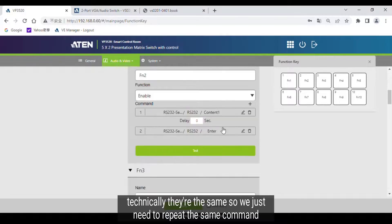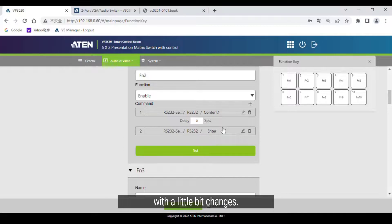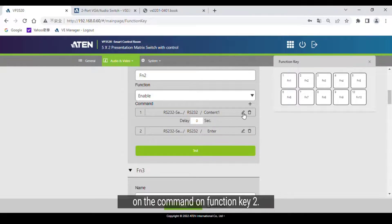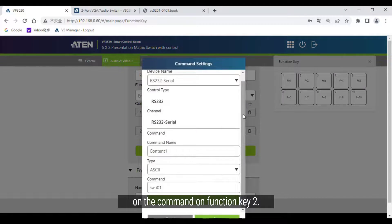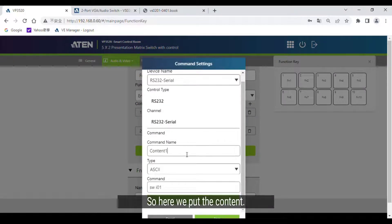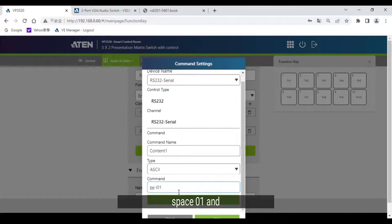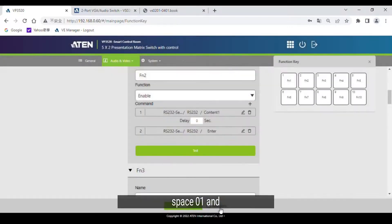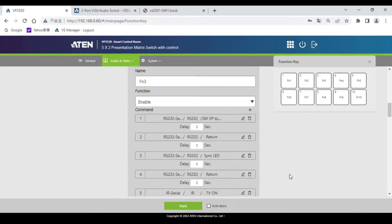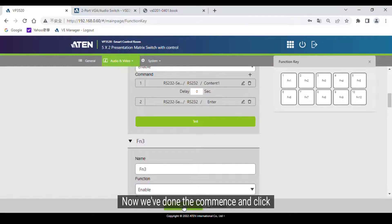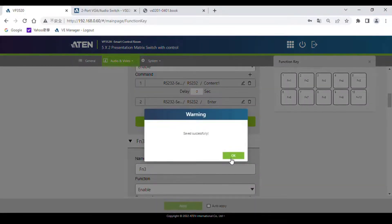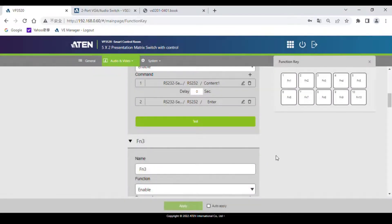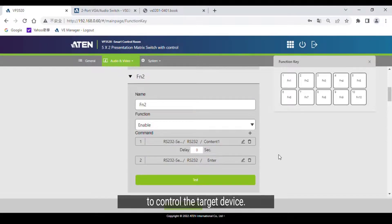Let's do function key 2. Technically they're the same, so we just need to repeat the same command with a little bit of changes. For function key 2, we put Content 1, ASCII code again. The command is SW space I 0 1. Click Save. Now we've done the commands and click on Apply to control the target device.